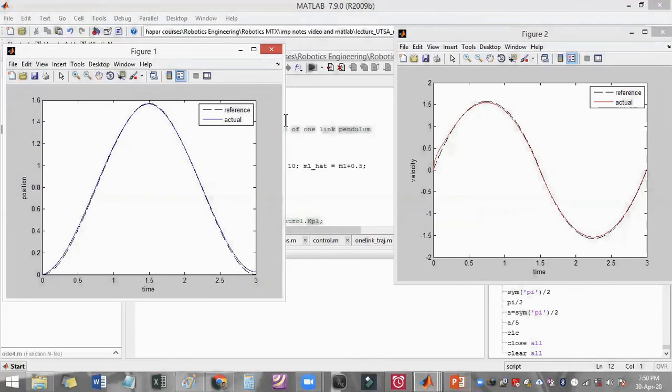In this way, trajectory following control helps us to make the manipulator follow a prescribed trajectory. I hope you can now solve this assignment and easily control your manipulator. Thank you.